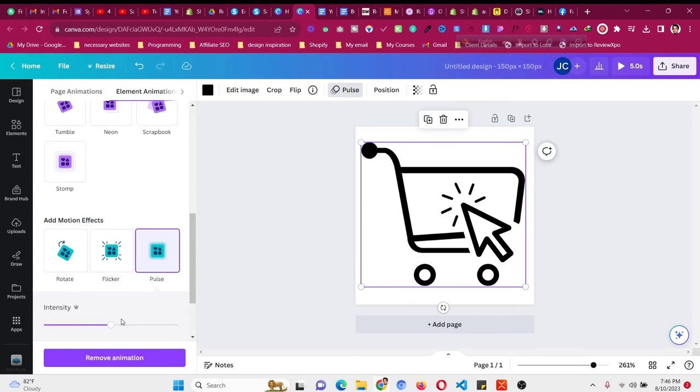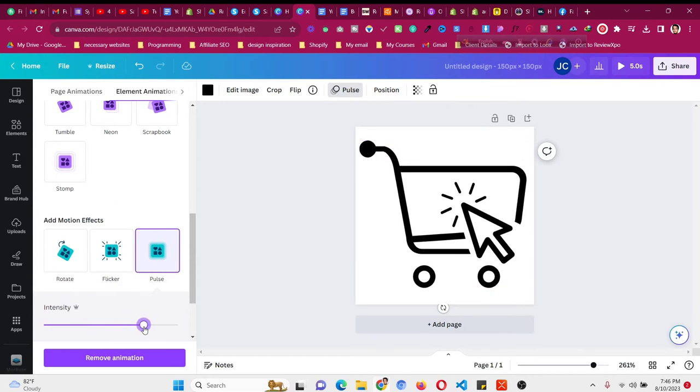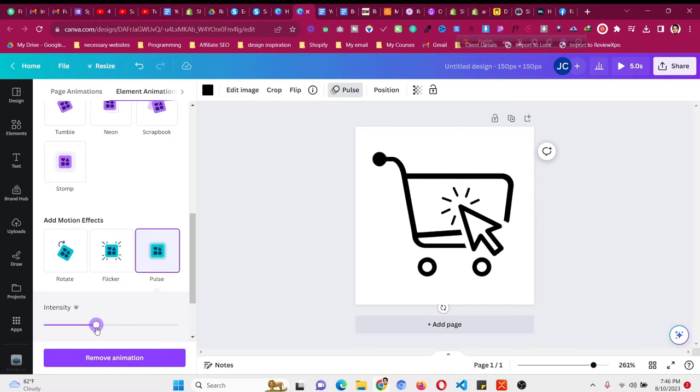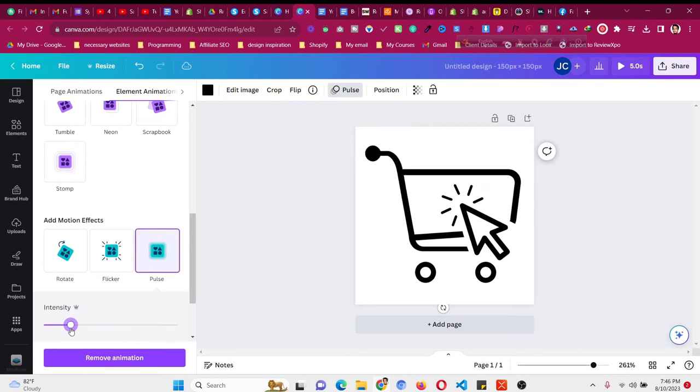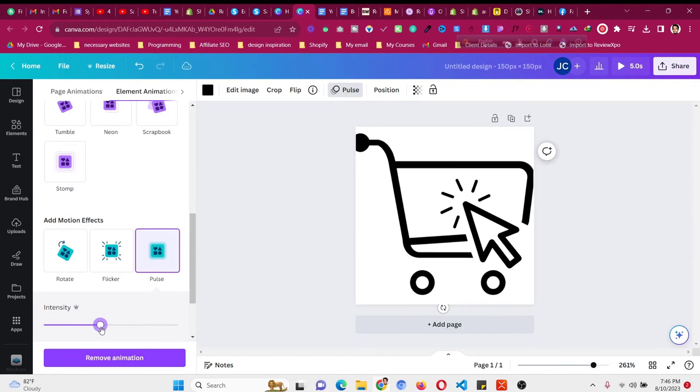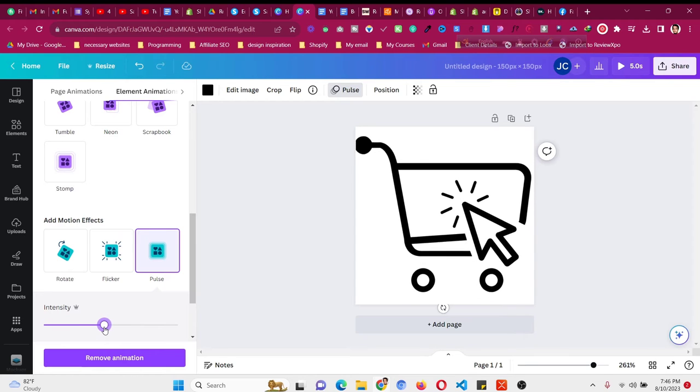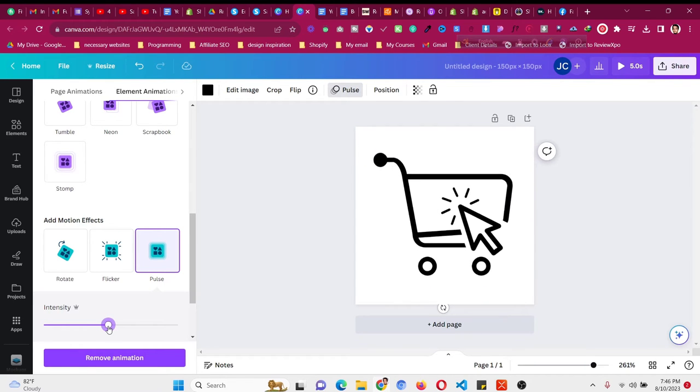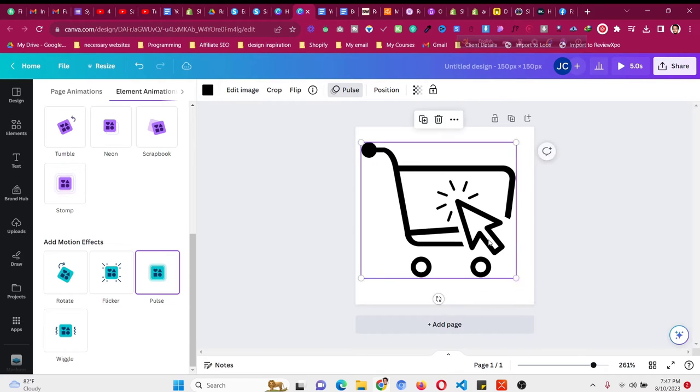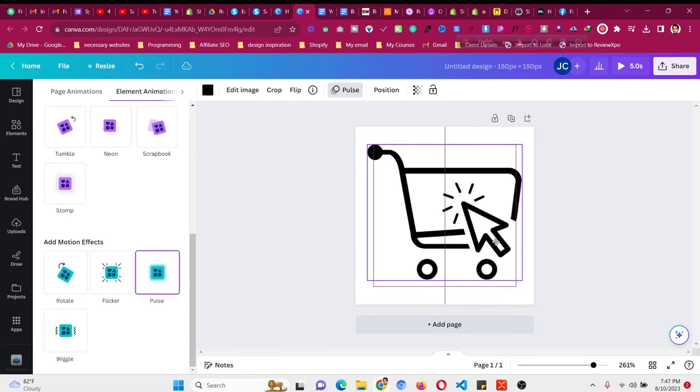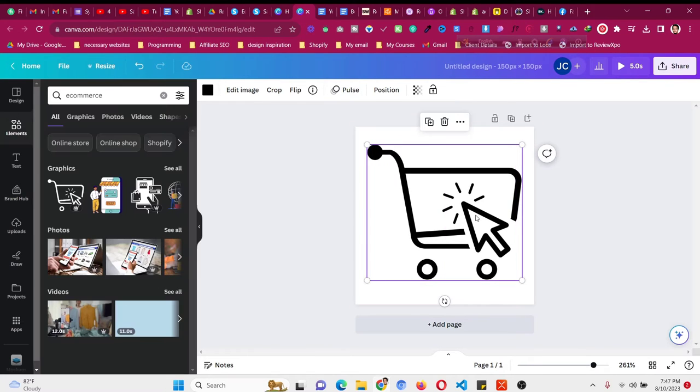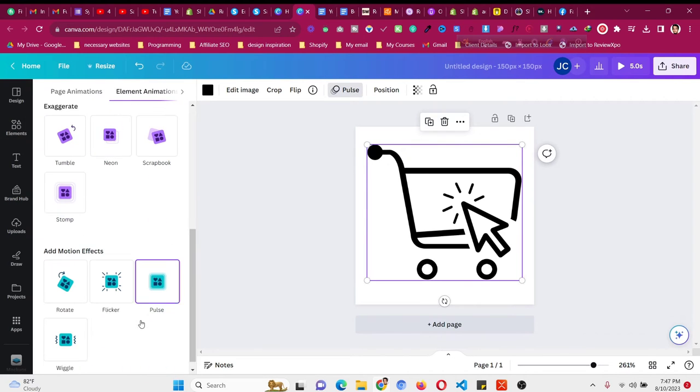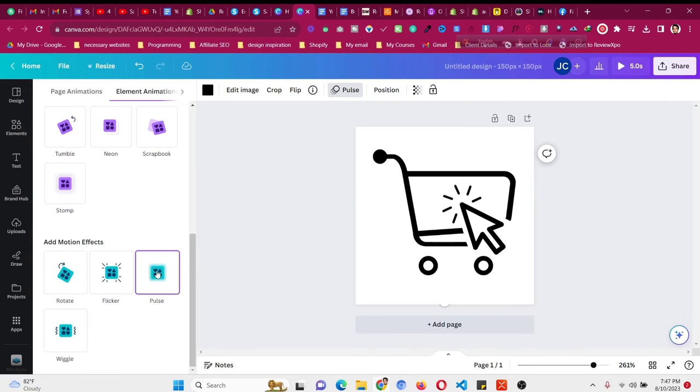The less you give, the more intensity it will have, so just put it in between, in the middle. Let's click on 'Pulse' and scroll down.